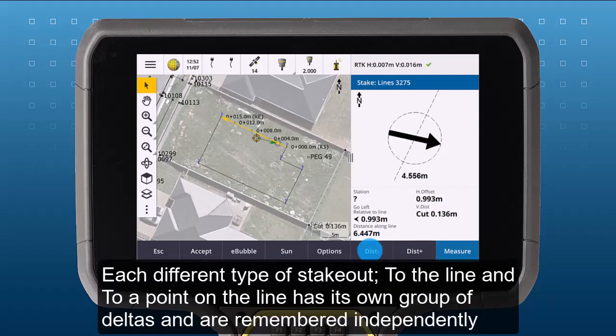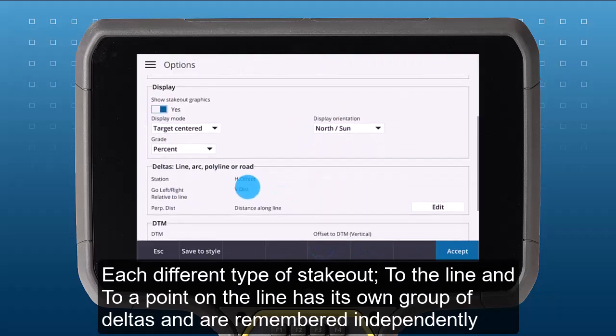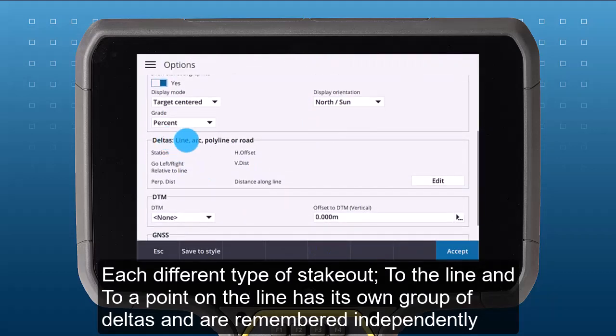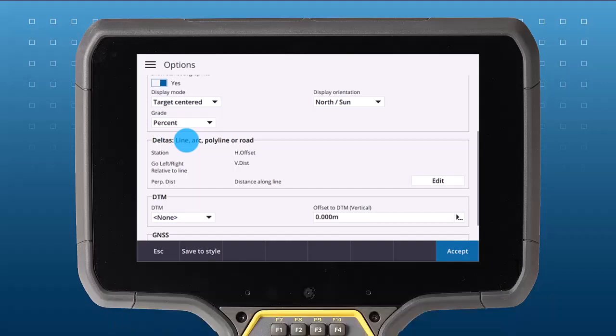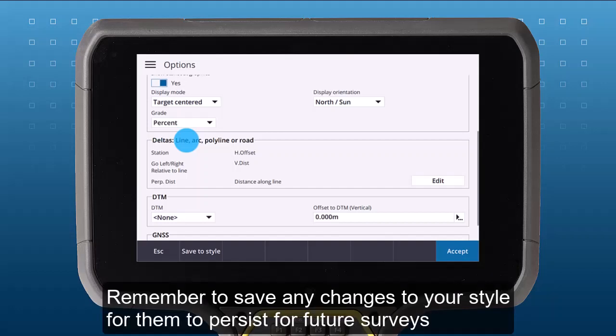Each different type of stakeout — to the line and to a point on the line — has its own group of deltas and are remembered independently. Remember to save any changes to your style for them to persist for future surveys.